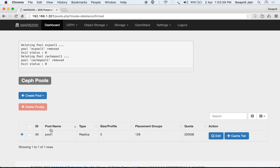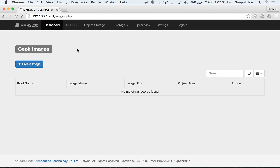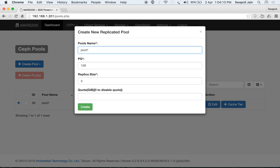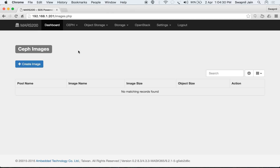So that covers pool operations. We can also create RBD images within a pool by going to the images section. This will list the current images available in the cluster. Currently we have no images. Under RBD images there is a button to create an image.